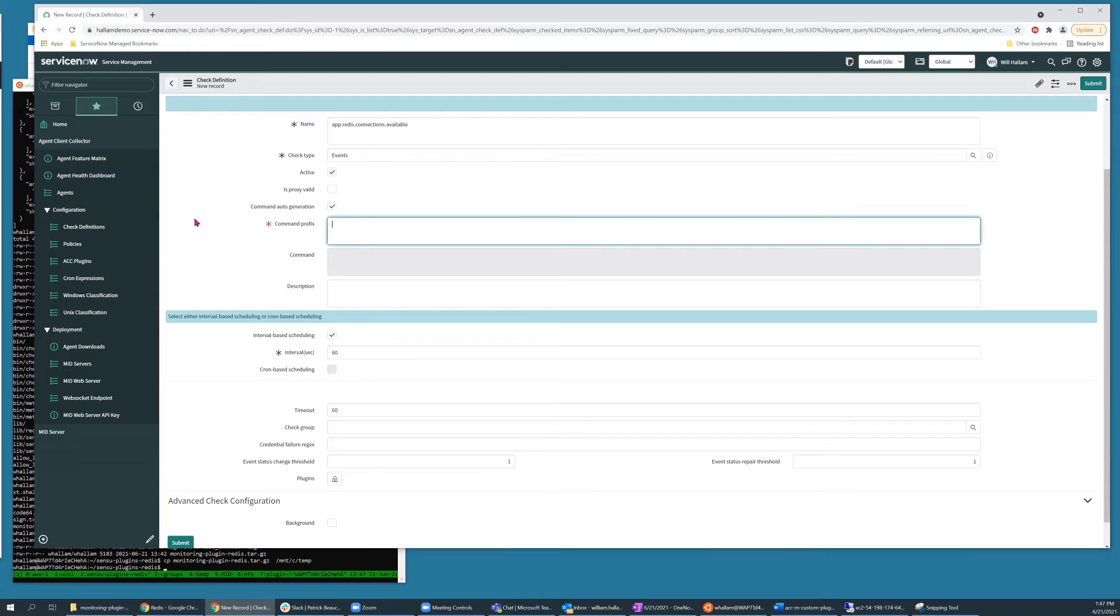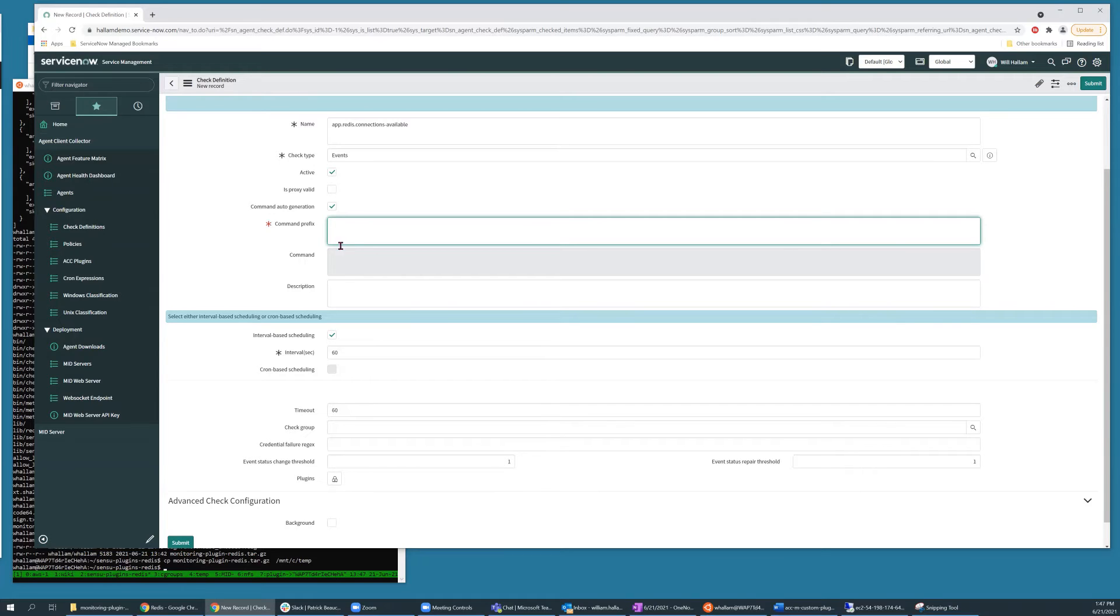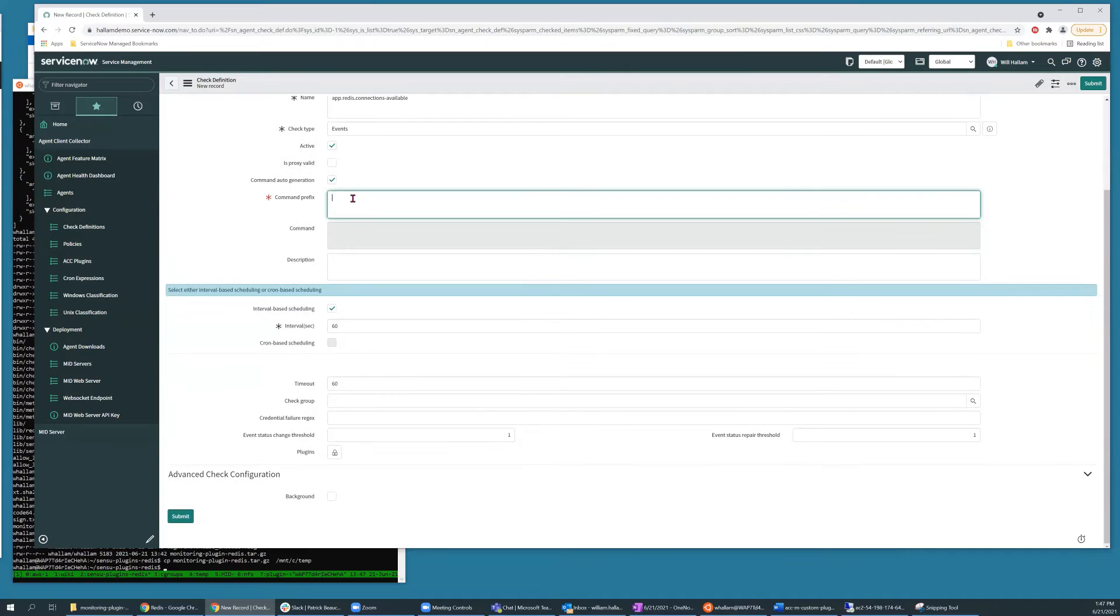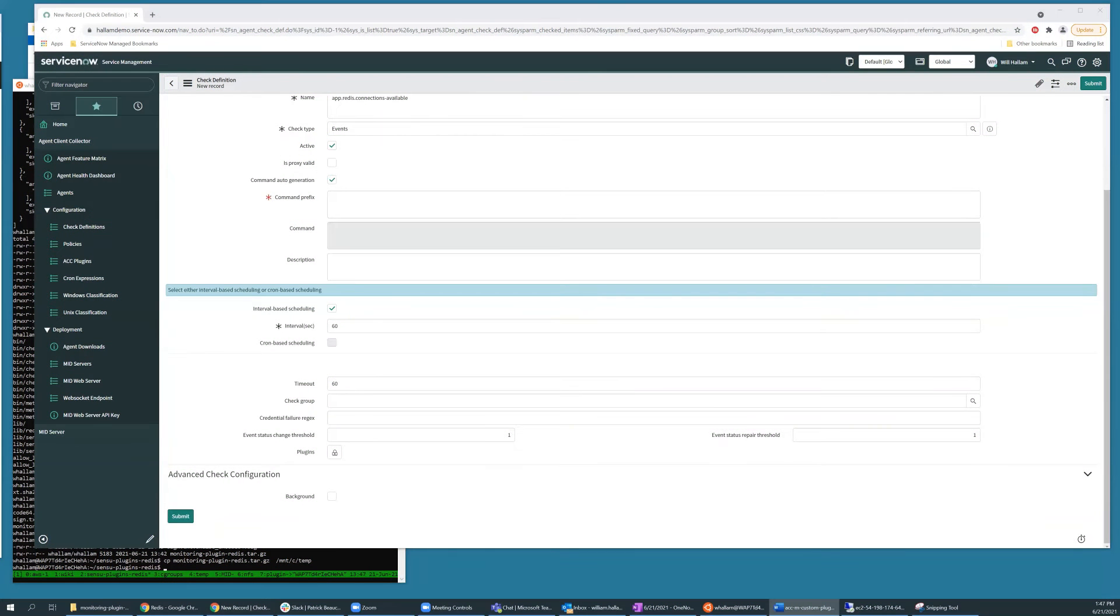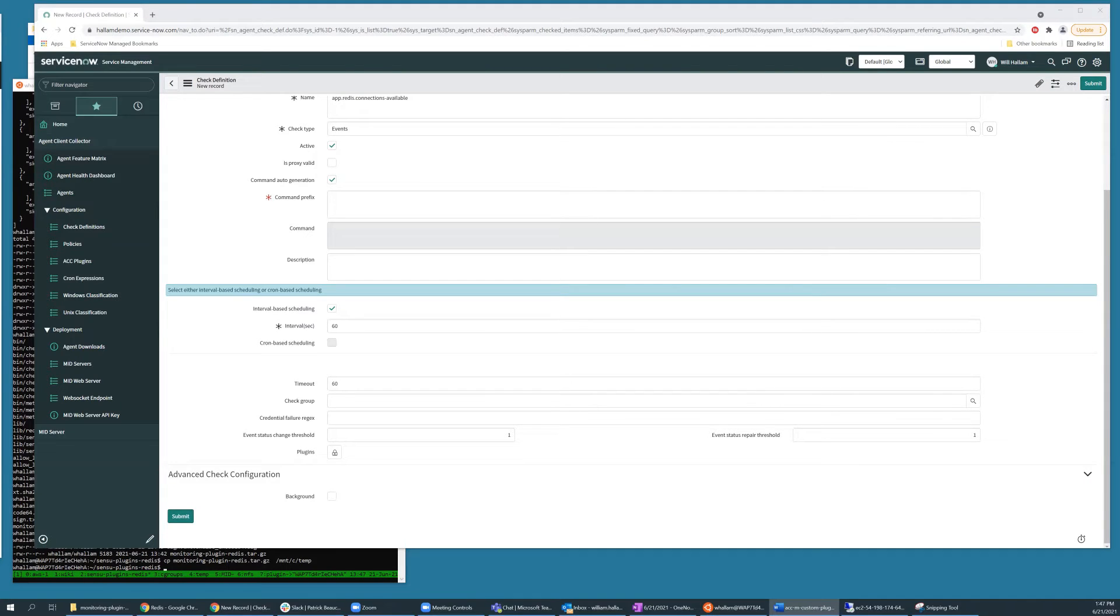And we're going to be taking advantage of auto generation, which will generate the monitoring command based on the base command name that you put in this field, and then the parameters that you add down below as you complete the check definition. So the command prefix consists of the name of the check command as it existed in that bin directory when we created our archive.